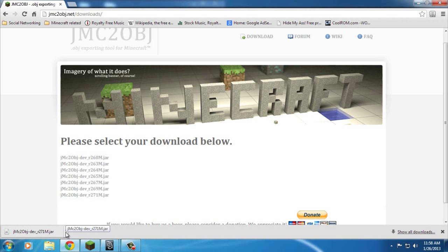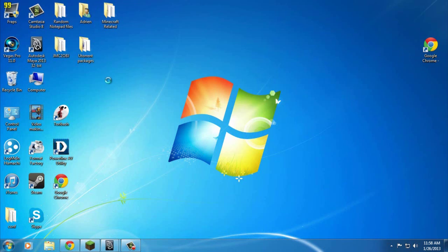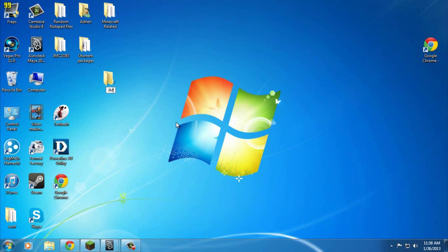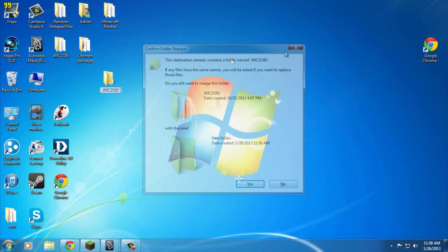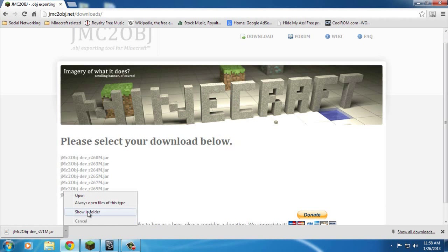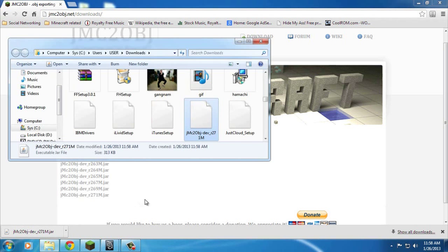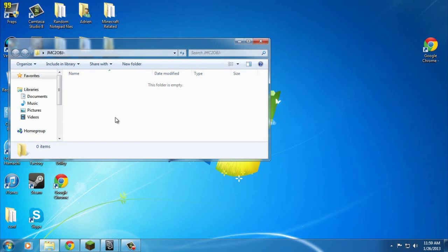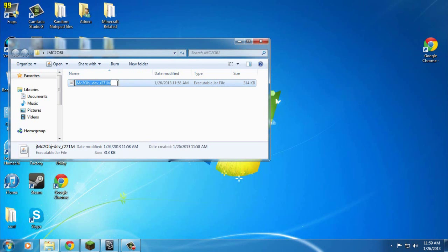Now that that has downloaded, you're going to want to make a folder on your desktop called jmc2obj. I already have one, so I'm going to make another one for the sake of this tutorial. Now that you have downloaded this, you're going to want to left mouse click 'Show in Folder', cut the file, open your new folder, and paste it in.